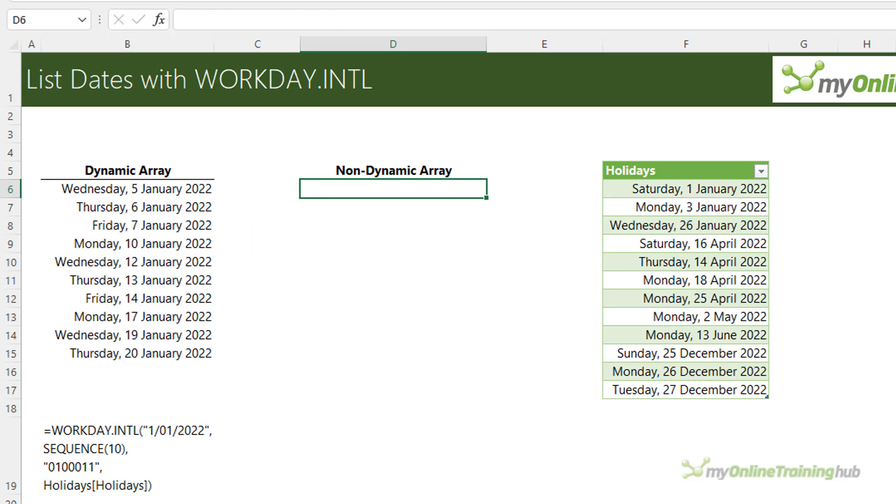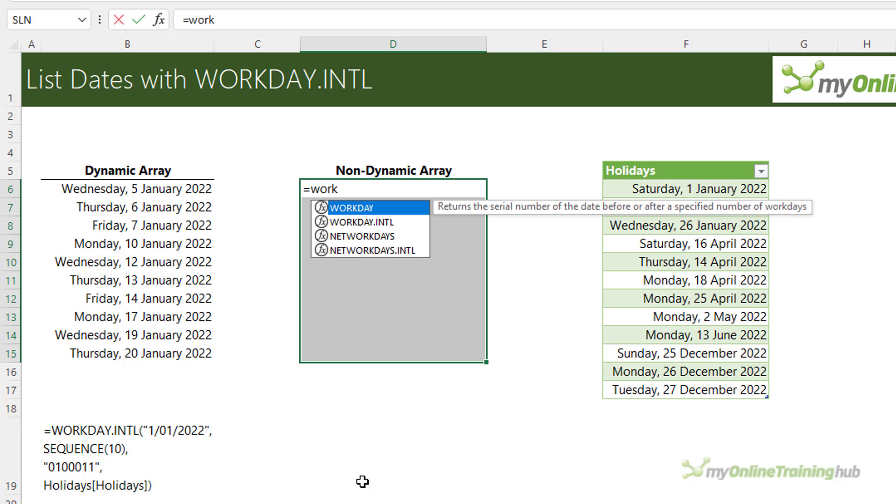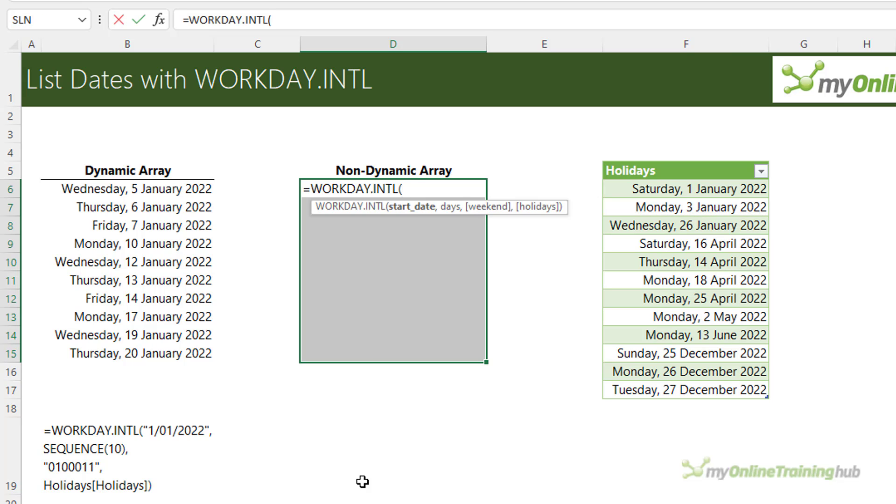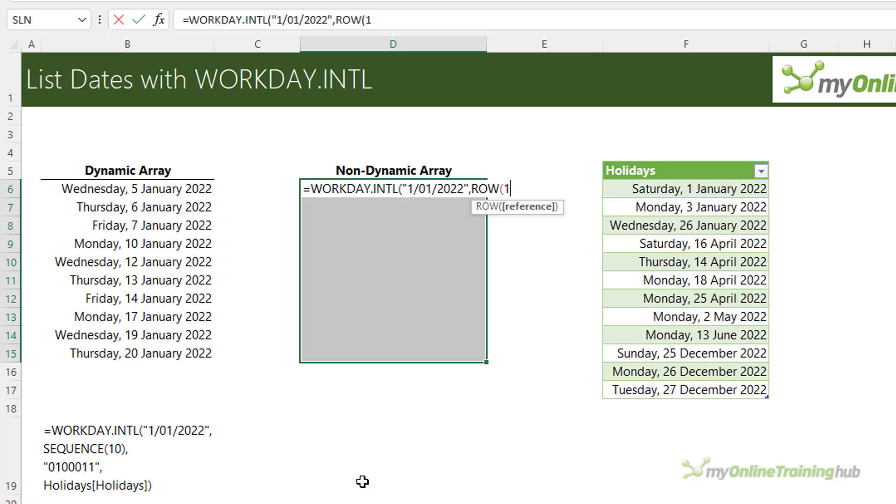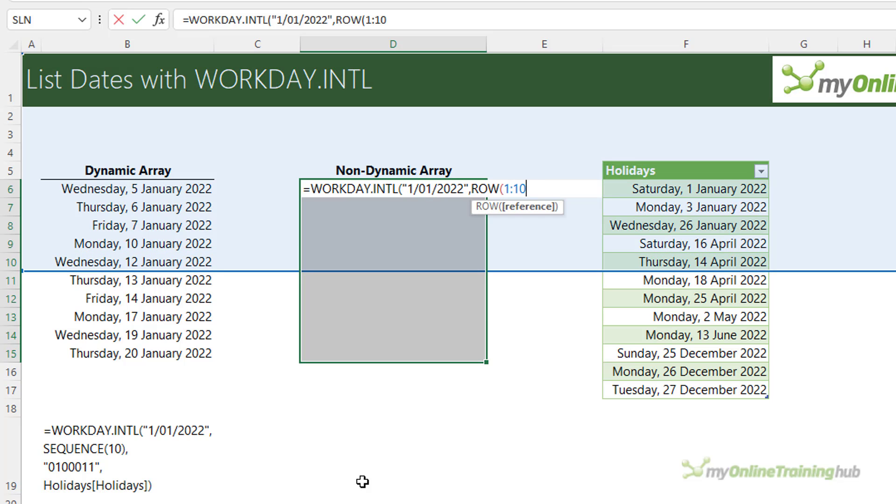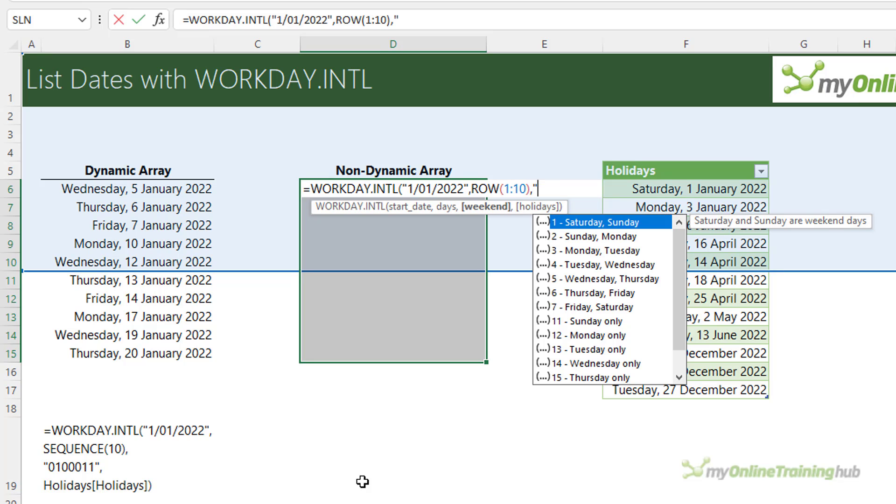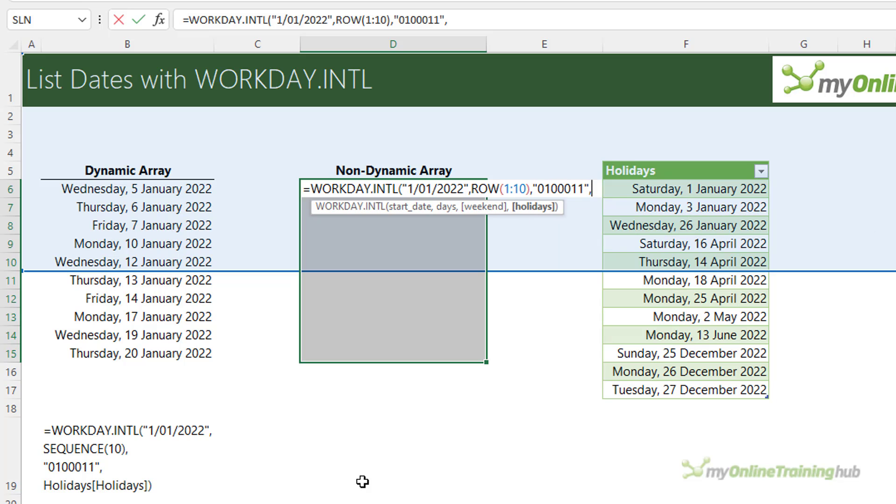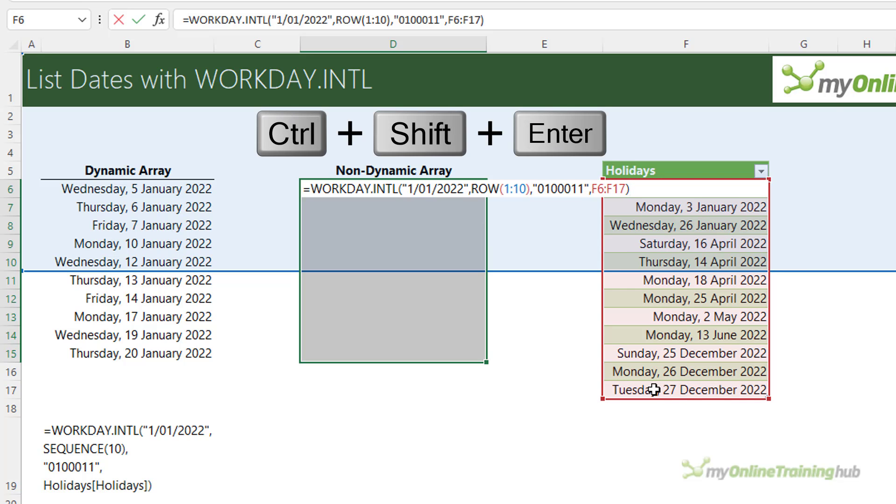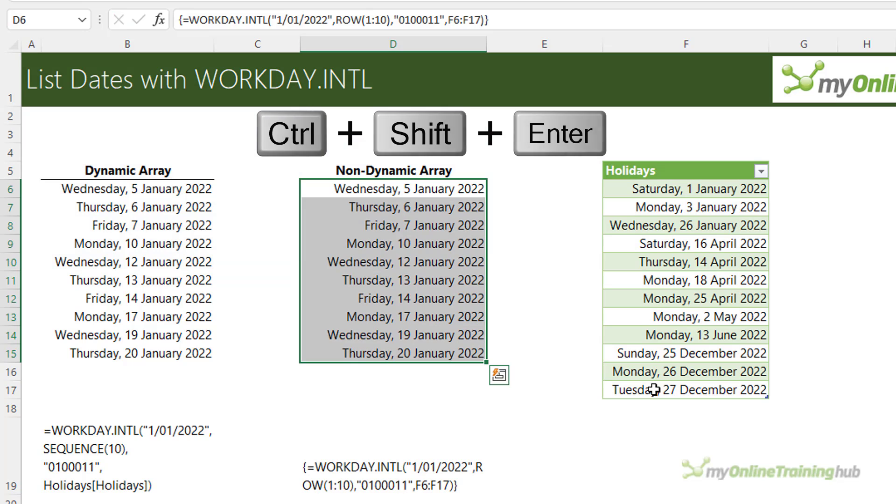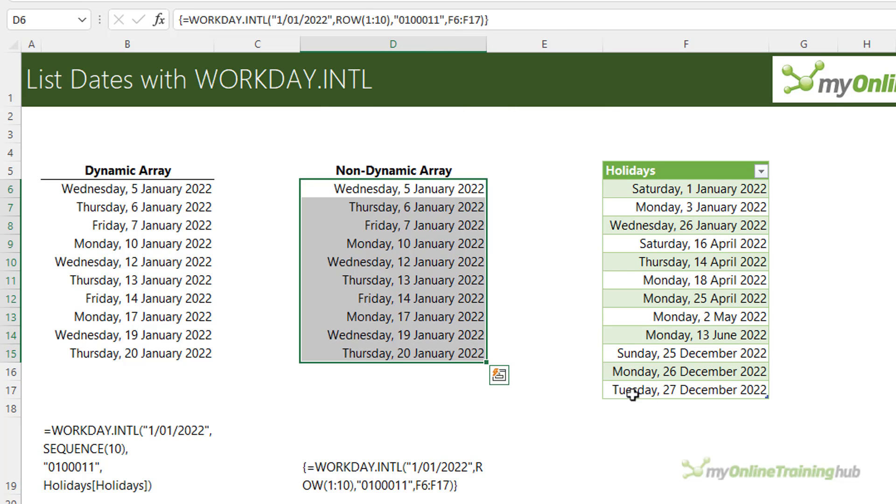Alternatively, if you don't have dynamic arrays then you need to select the number of rows that you want dates returned to. So remember I want a list of 10. Then you can write the formula and again the start date is the 1st of January 2022 and I don't have the SEQUENCE function in Excel 2019 and earlier so we can use the ROW function to return a list of values 1 through 10. And then the weekend dates are the same as before so 0 1 0 0 0 1 1 and then my holidays are in this table here. Close parentheses and because this is an array formula I need to enter it with Ctrl+Shift+Enter and you can see we get the same list of dates returned.